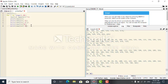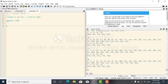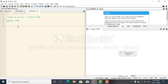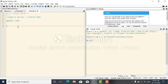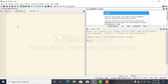The next program is: write a Python program to count the number of strings whose length is two or more and whose first and last characters are the same, from a given list of strings. First, I create one list.